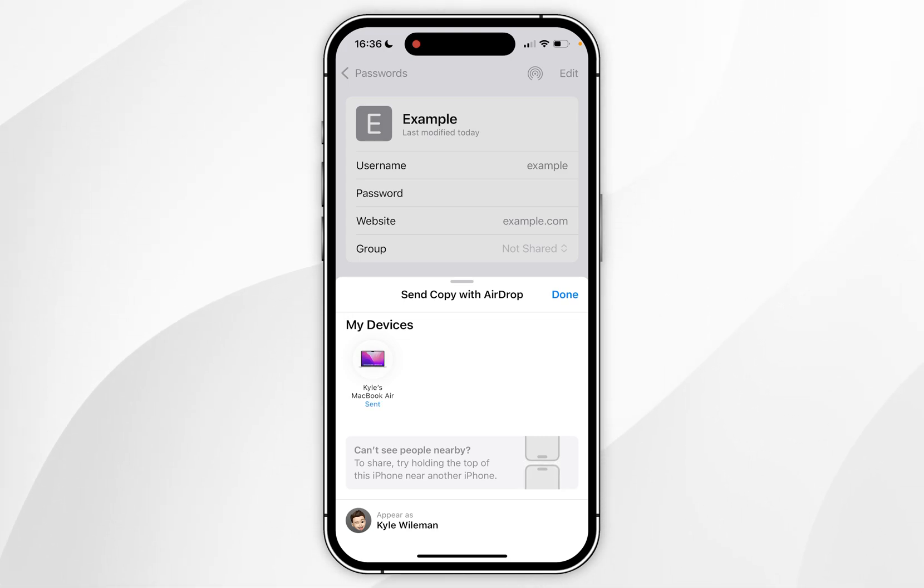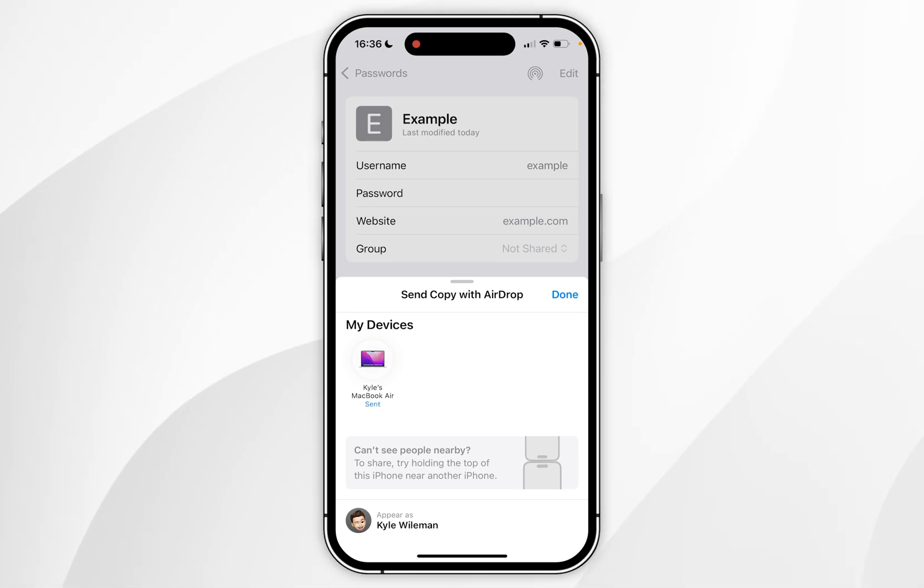Just bear in mind that this password information will not be synced so if you change your password it will not update on their end. So I'll show you another method on how to share passwords.